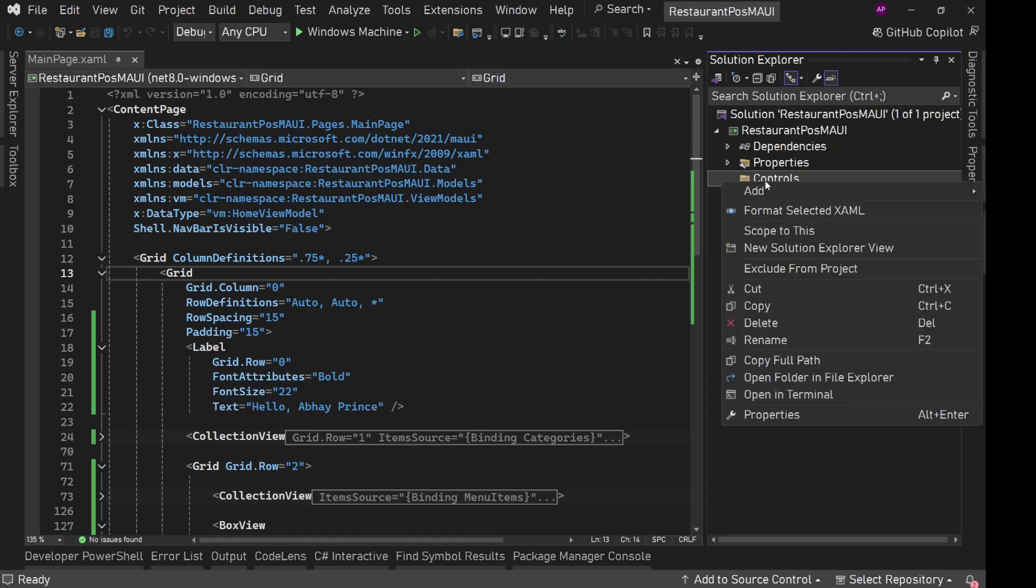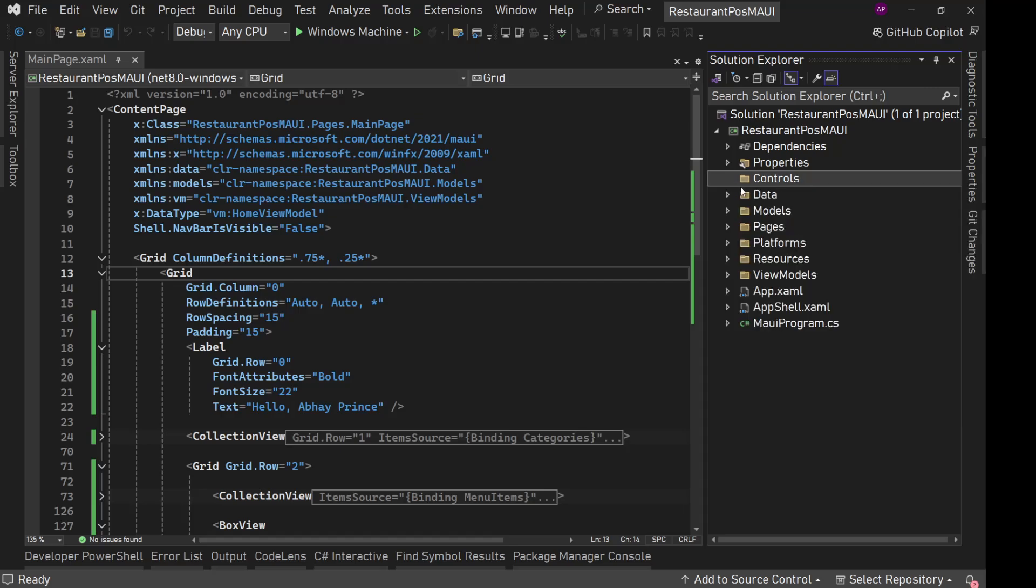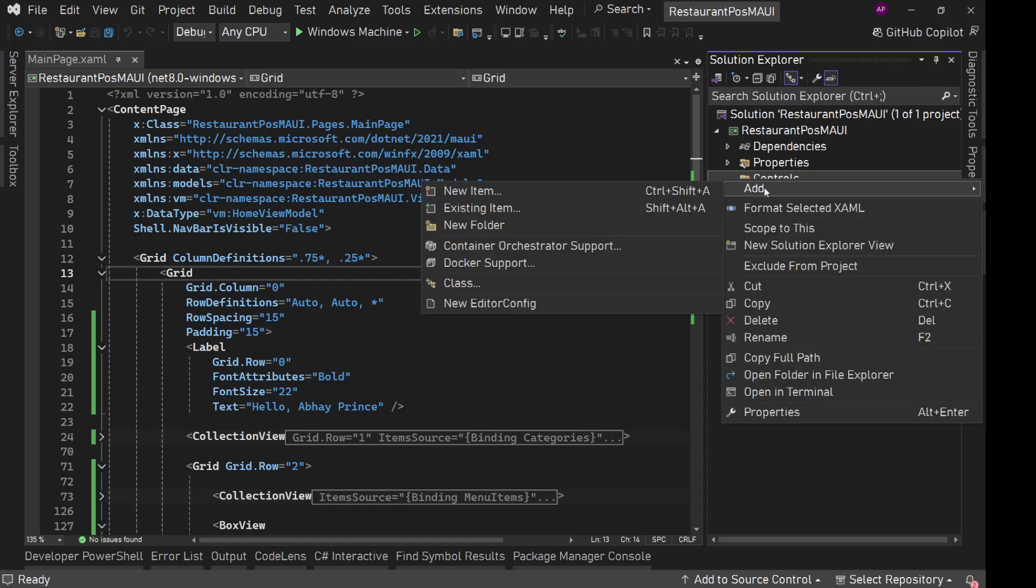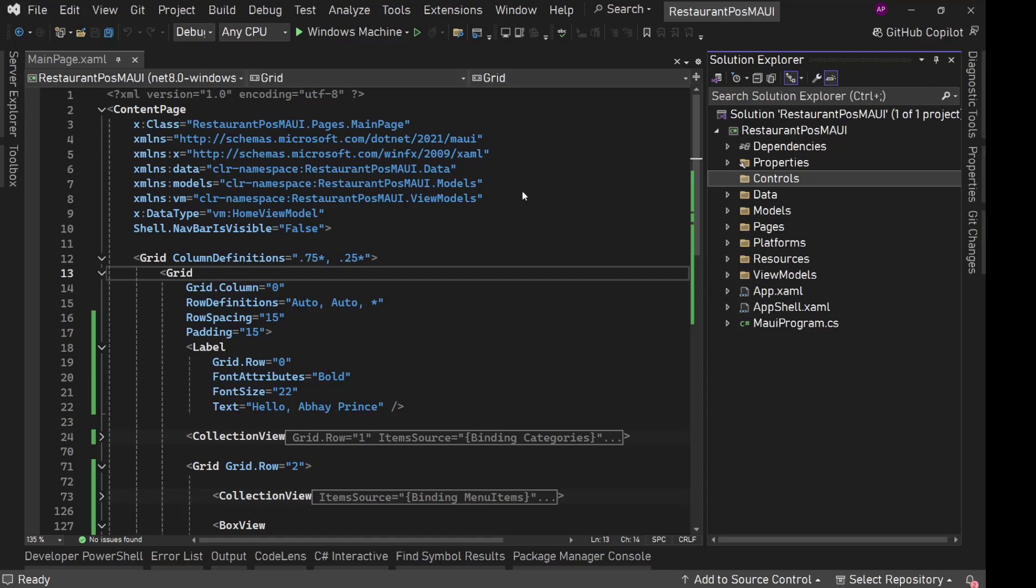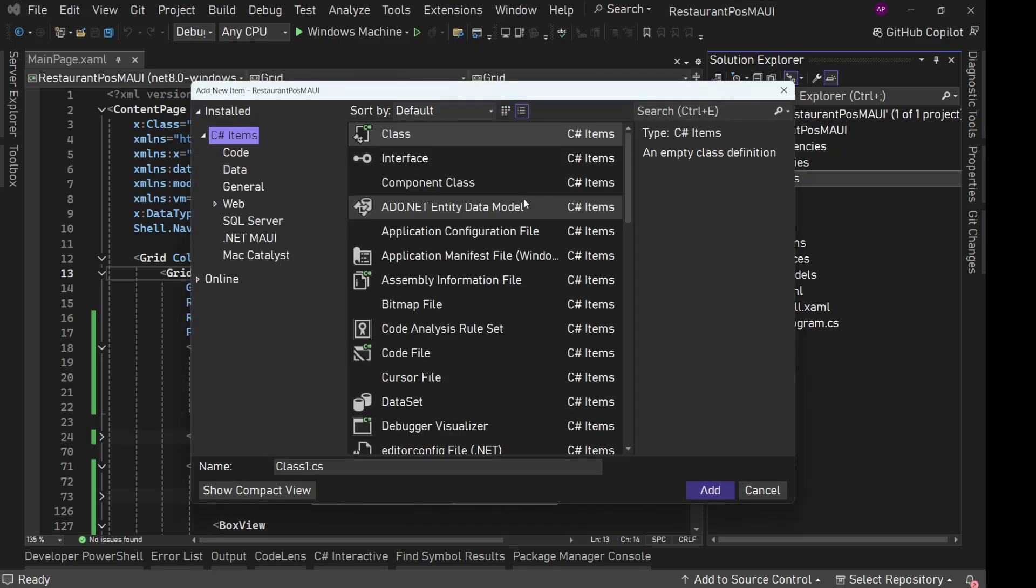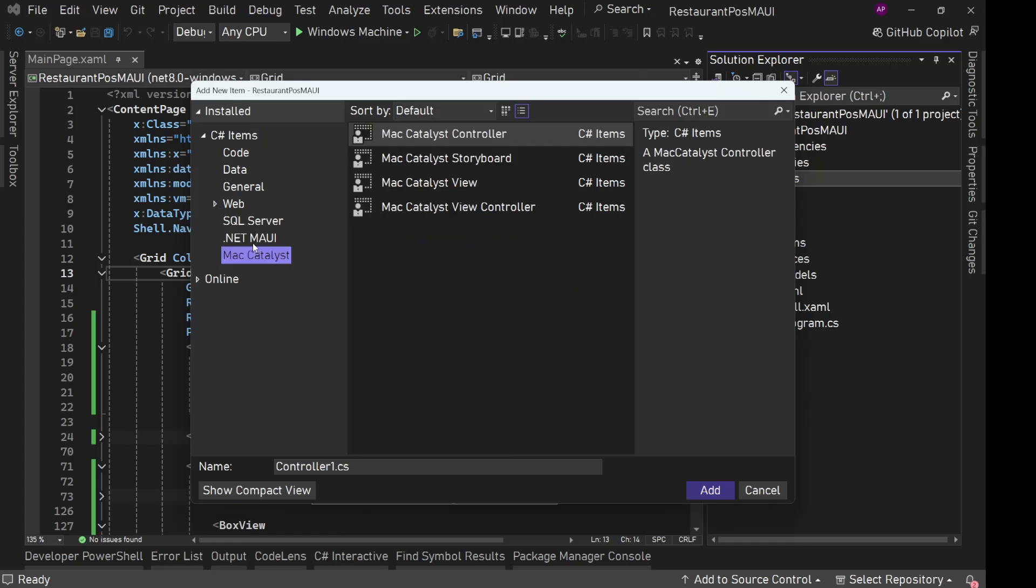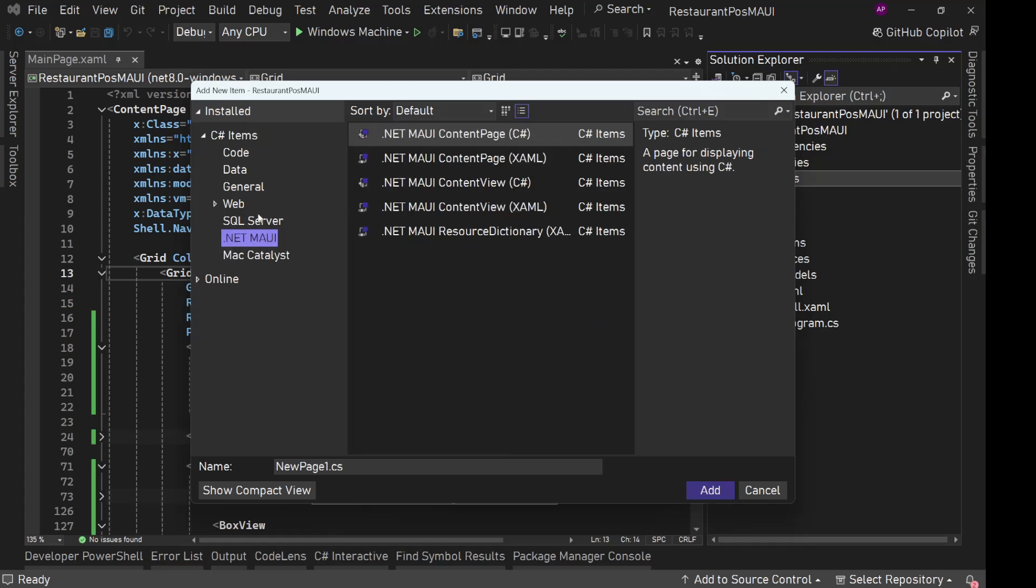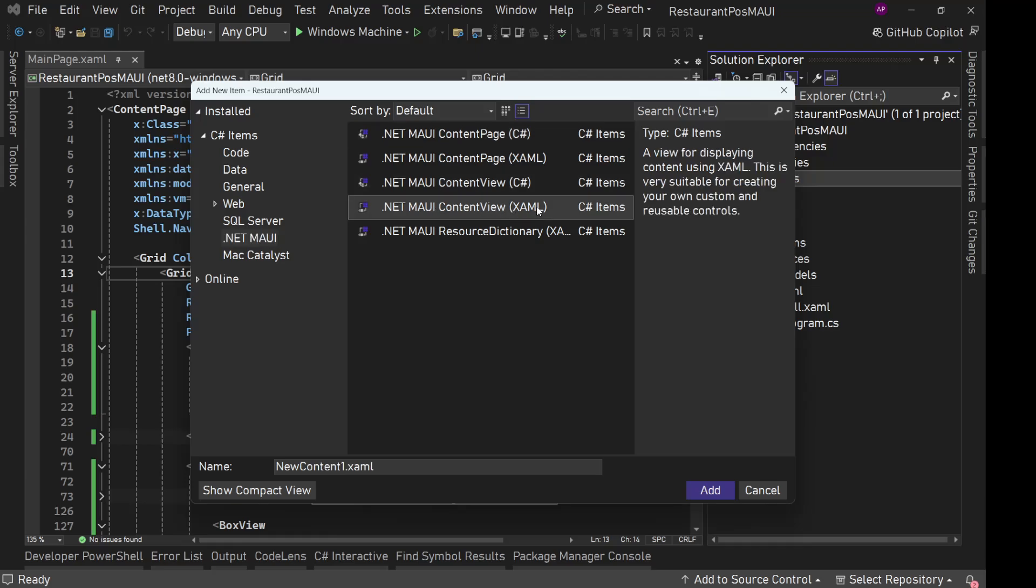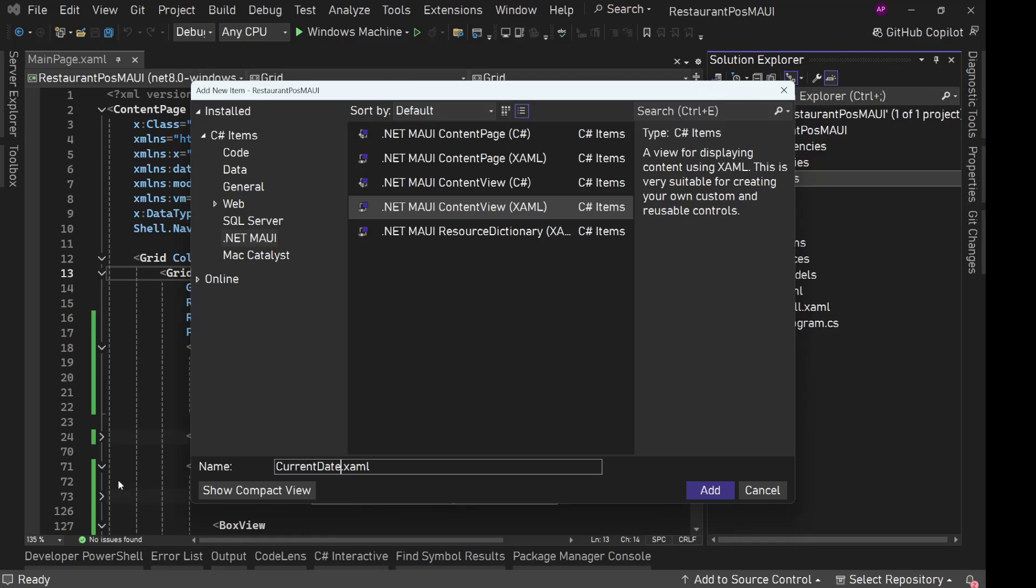In this, we are going to use this controls folder. Let's add a new item. Because this is a reusable control, this is not content page. This is going to be a content view in .NET MAUI, content view with XAML not with C-Sharp. So XAML here, we will simply say current date time control.